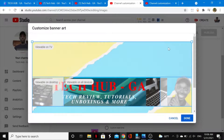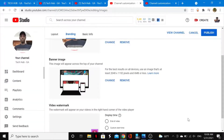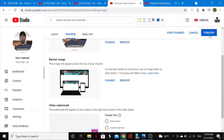Once you're happy with how it looks, go ahead and tap 'Done.' After the update you'll be able to see how it will appear across all devices. Once you're satisfied, tap on 'Publish' right here to save your changes.